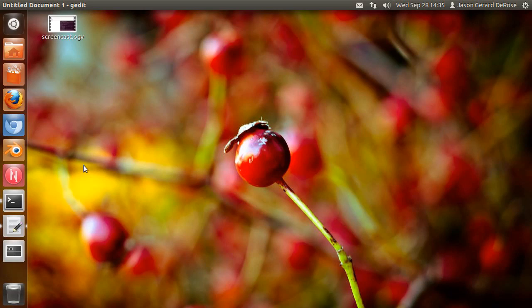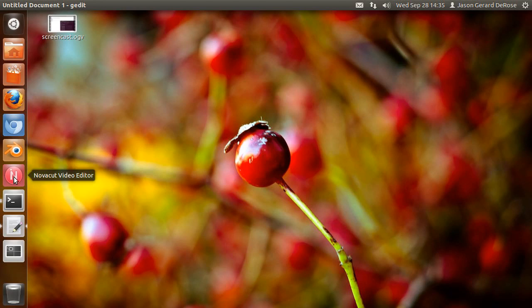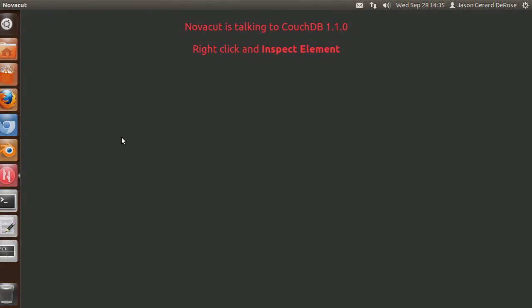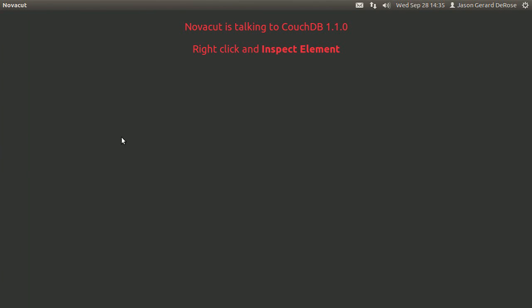The Novacut 11.09 release is a quite exciting release for UI developers. So this is Novacut, it's just a placeholder UI page for now.